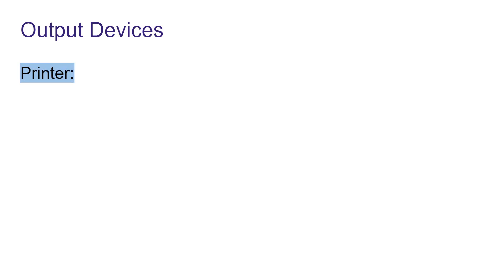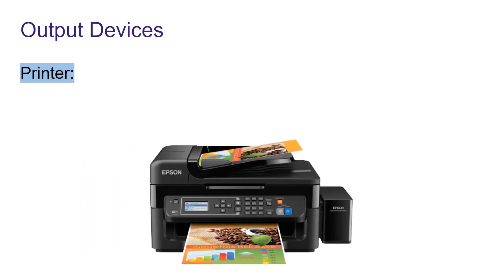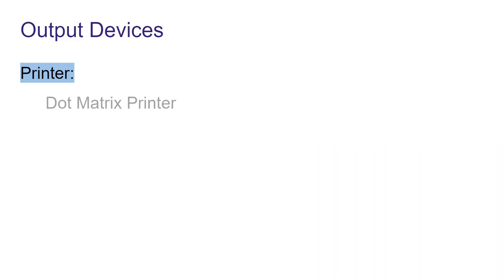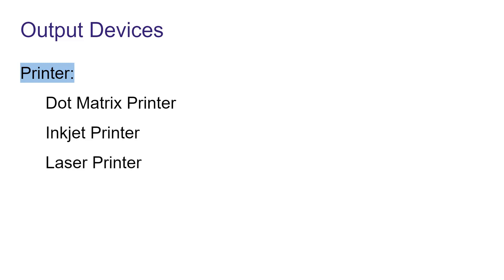The next one is printer. Printer is an important accessory of a computer. With the help of printer, we can print the stored data in computer on paper. These days, different types of printers are being used: dot matrix printer, inkjet printer and laser printer.